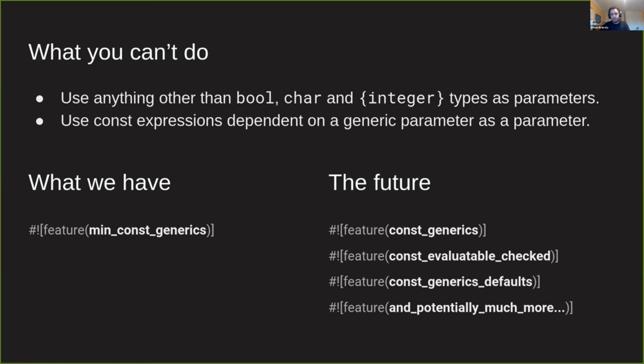But with the nightly compiler, with unstable Rust, we can unlock a few features like the full const_generics feature, const_evaluatable_checked, const_generics_defaults and some other features that unlock a whole set of things that aren't possible with stable Rust with const generics.